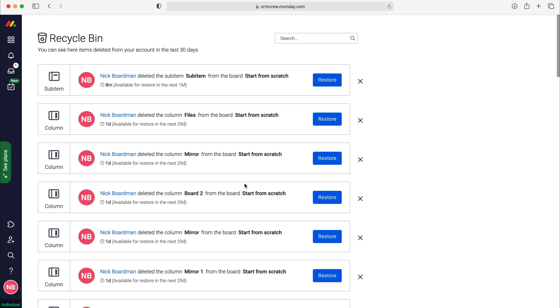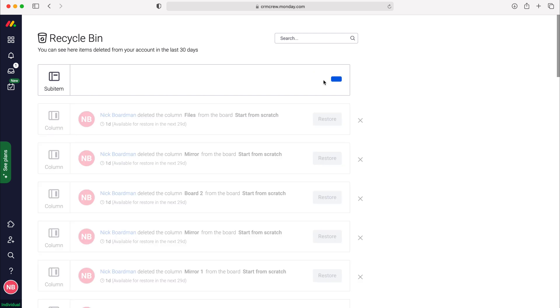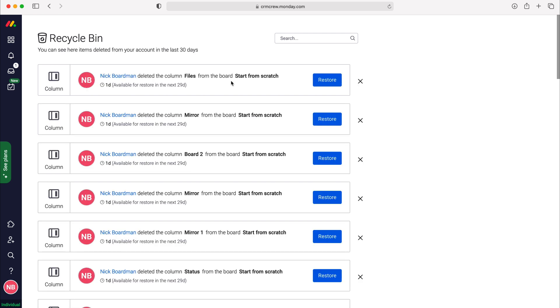However, if you do need to retrieve something from the recycle bin, all you need to do is press the restore button. Once you press the restore button, that item will then be put back exactly where you found it, and that is how to take anything that's been deleted and put in the recycle bin back out.